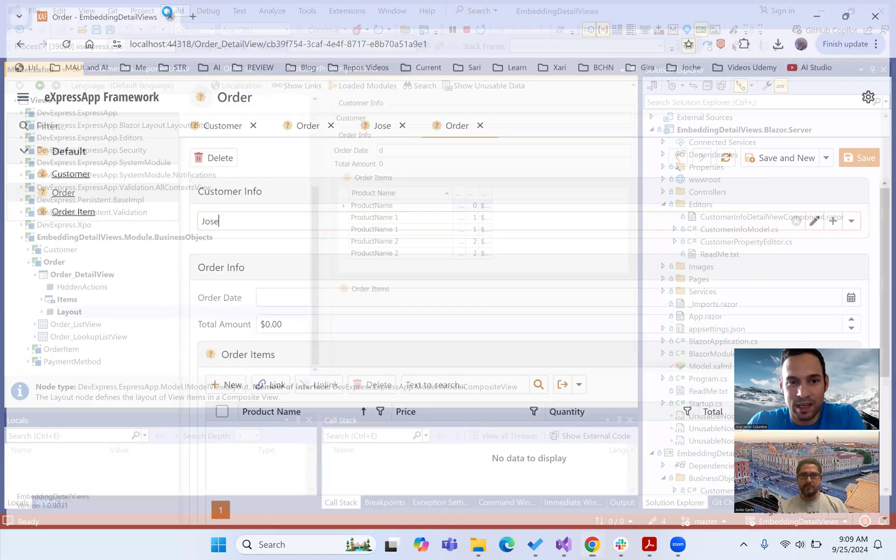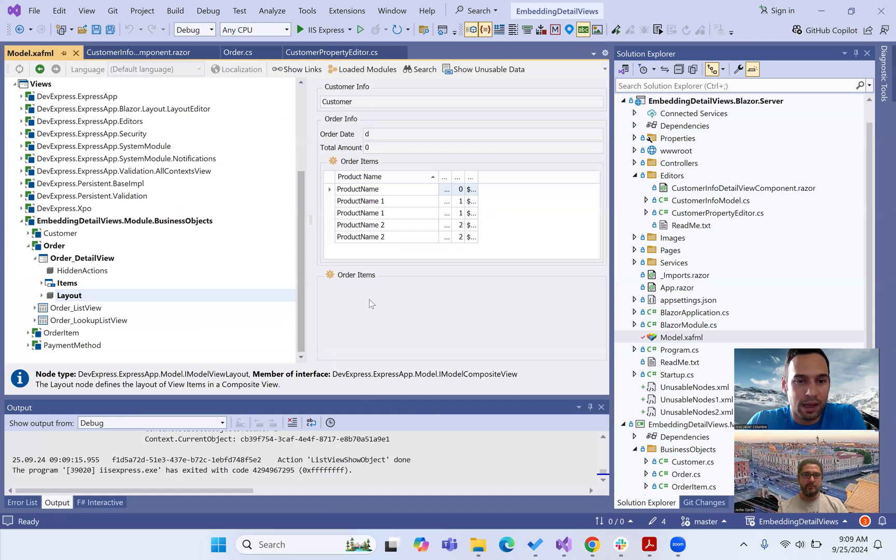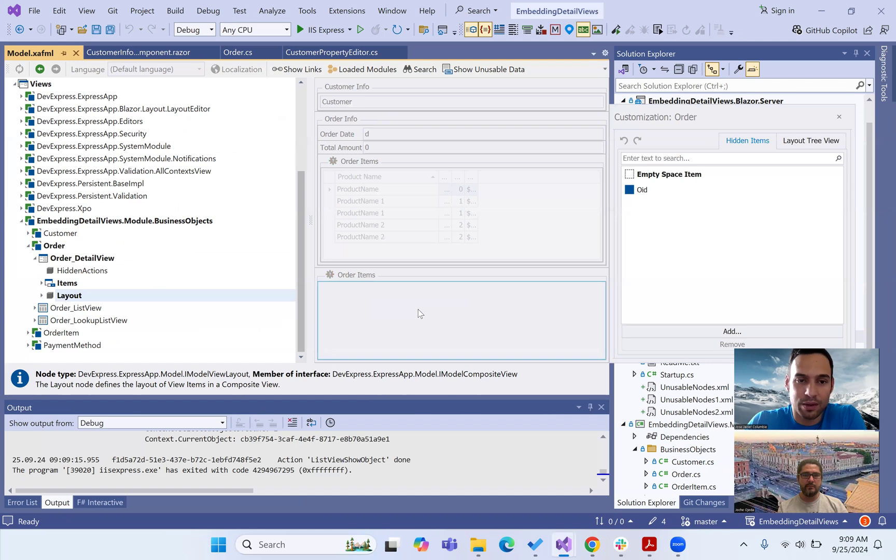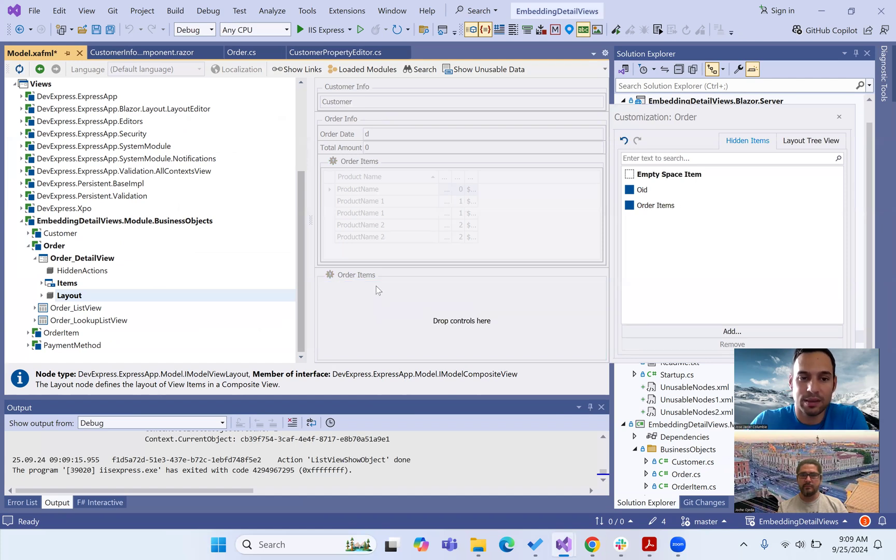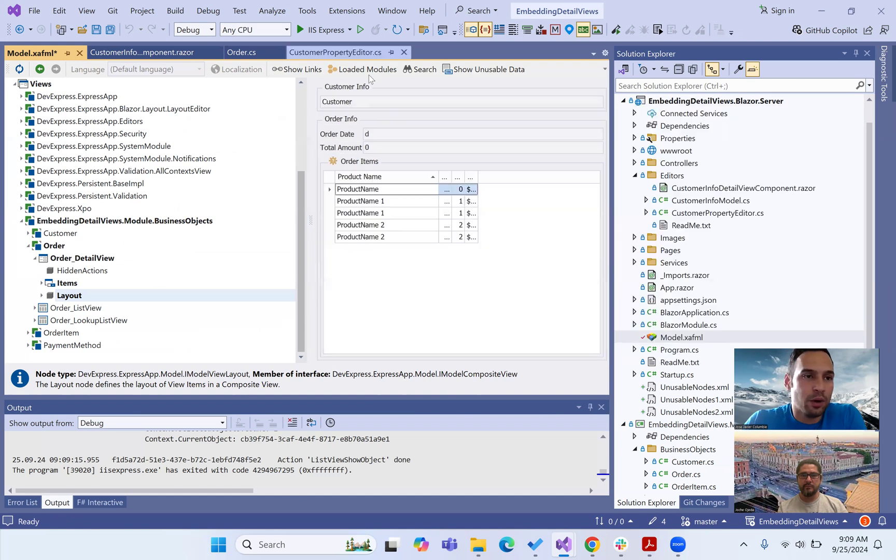Actually, if you see, this is the layout of the order. Let me customize this layout and just delete this thing that is being repeated.